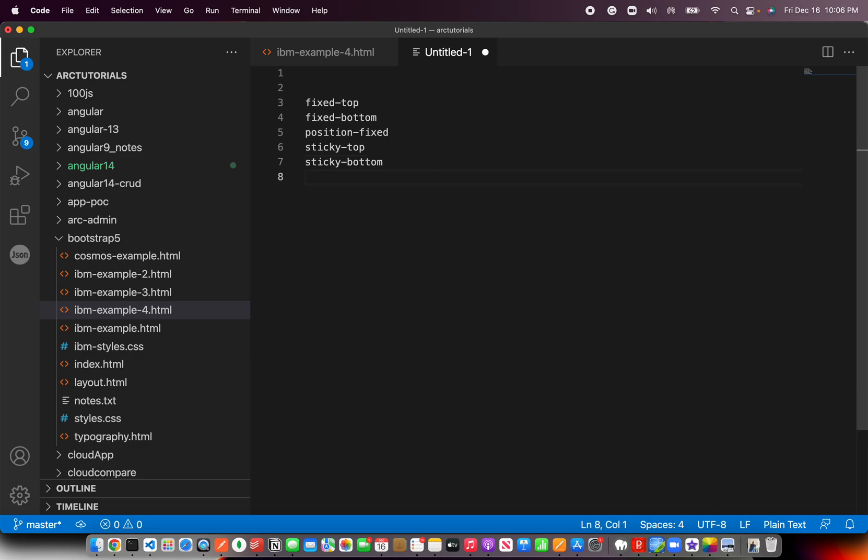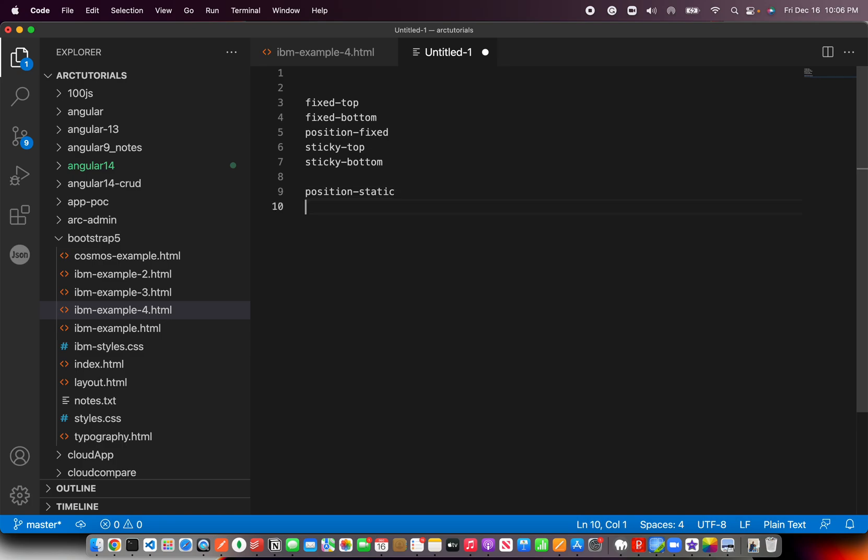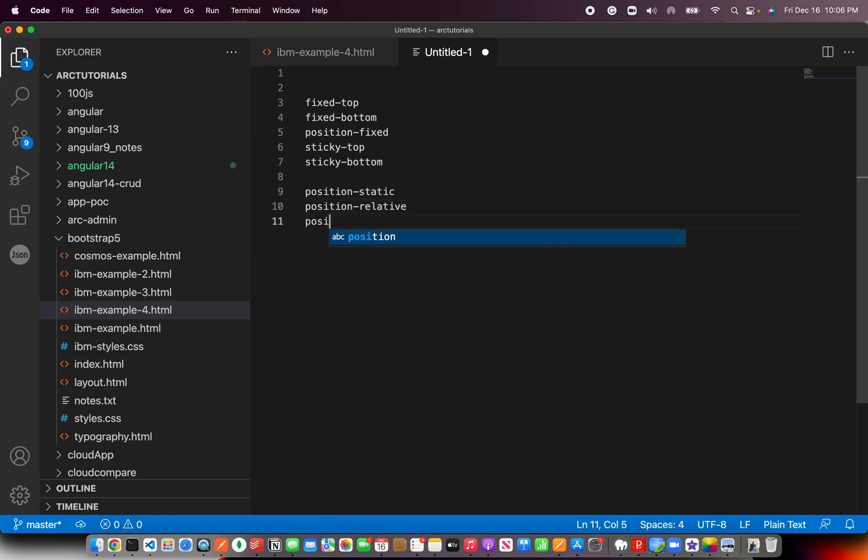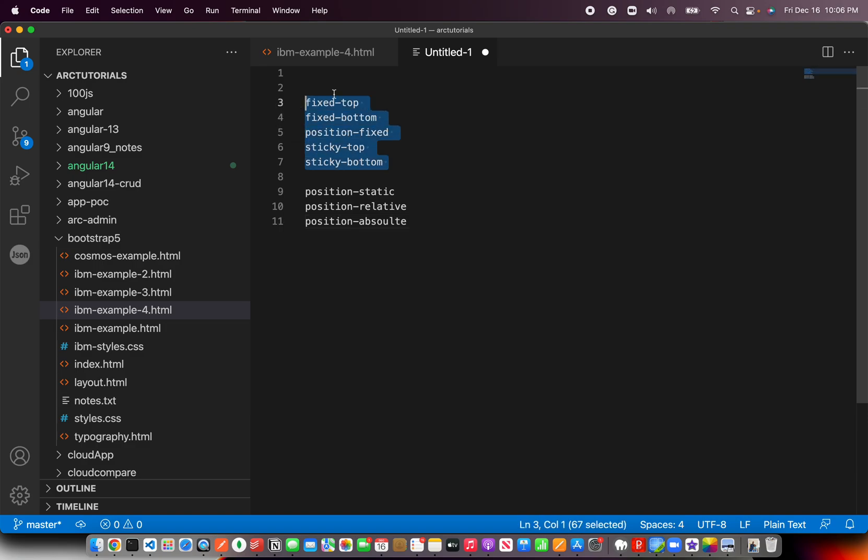There are other things which are just like your position attribute. You can use Position Hyphen Static, Position Hyphen Relative. These are all just like your CSS position property. So they will behave exactly same, nothing different. But important things that you will work with is these utility classes.